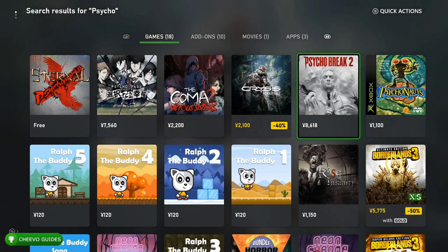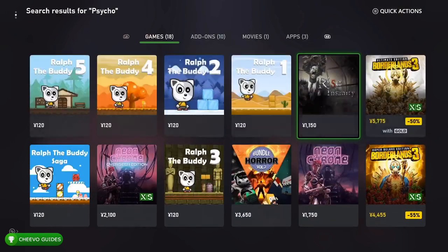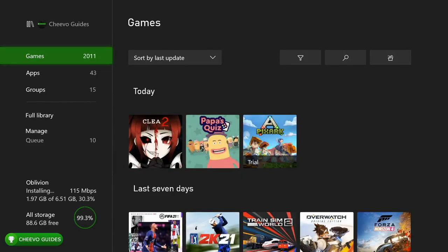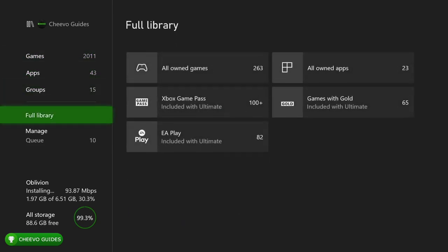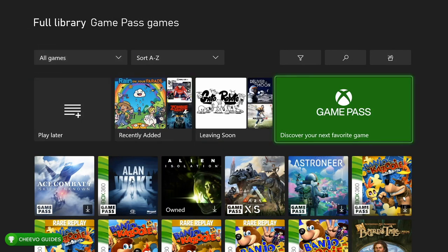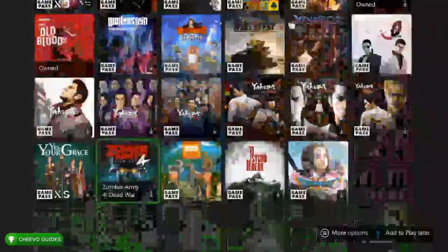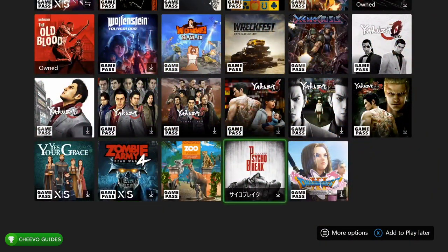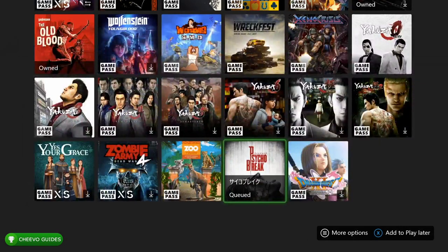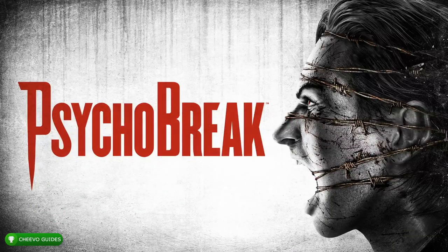If you search 'psycho' it still shows Psycho Break 2, and I wasn't able to find Psycho Break — Evil Within 1 — that way. So what I ended up doing is going to my Library, going to the Game Pass section, then going to Full Library and selecting Xbox Game Pass. This shows all the games on Japanese Xbox Game Pass. You scroll all the way down and you'll find it at the very bottom.